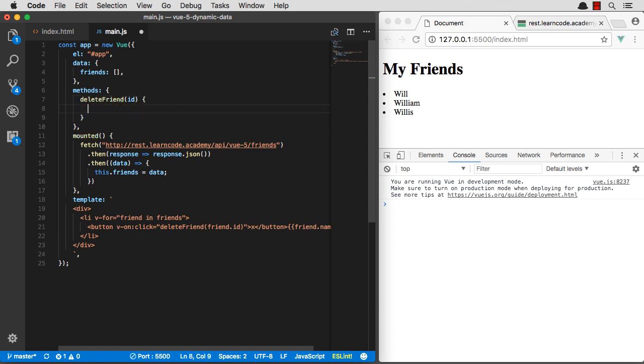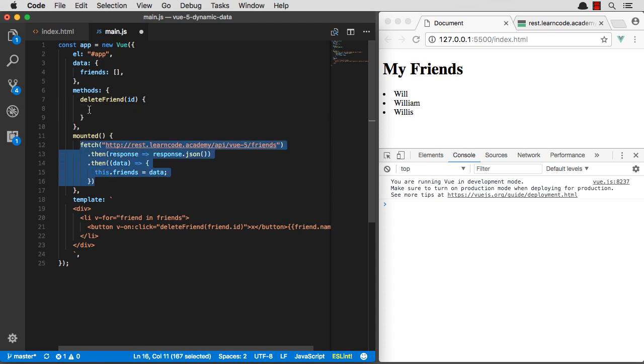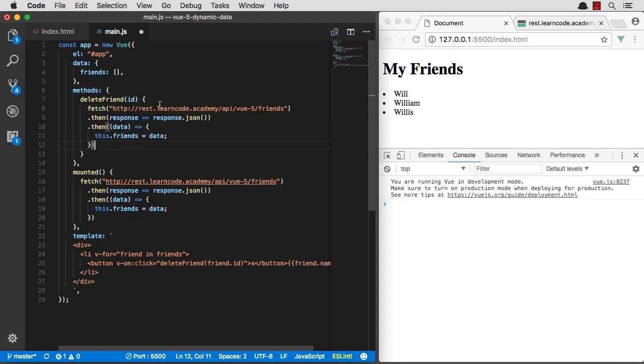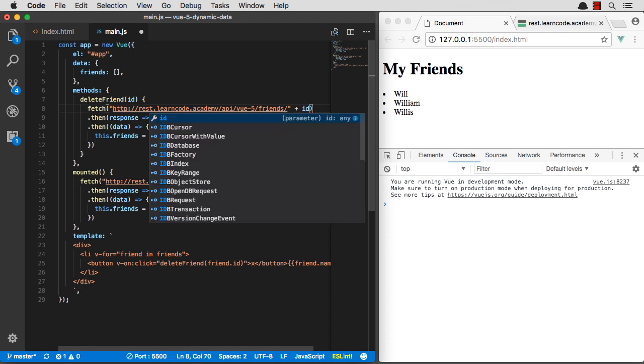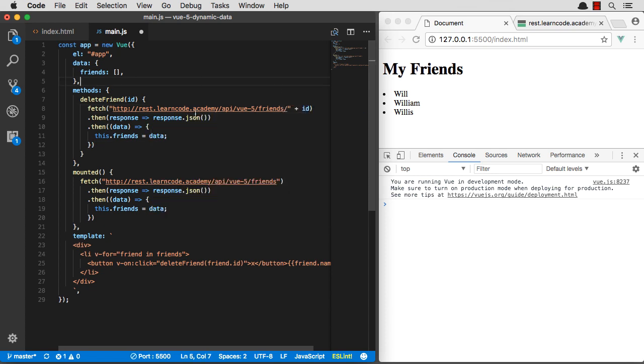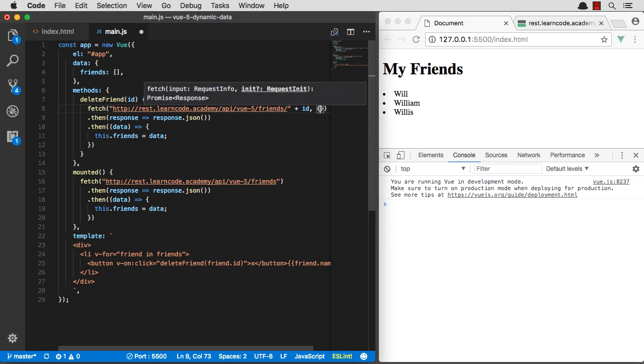So we're going to delete that friend by ID. We can use this fetch API just the same. We're going to fetch friends slash this time plus ID. So we're going to send a delete request to Vue5 friends ID. We're going to also pass over some headers and some more information here.